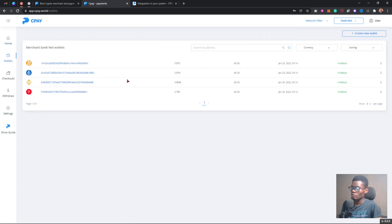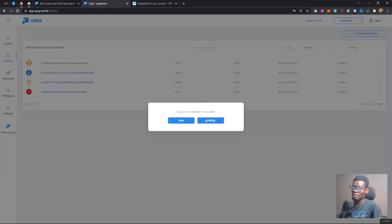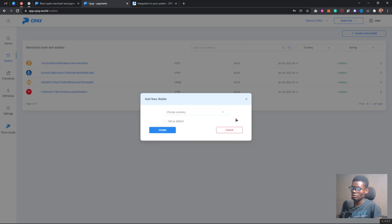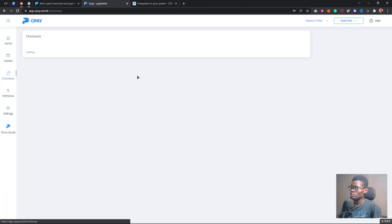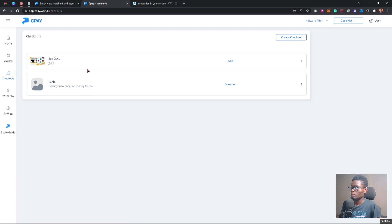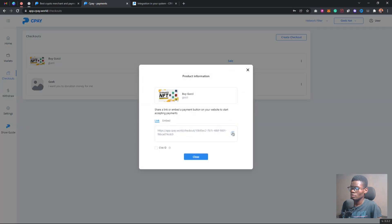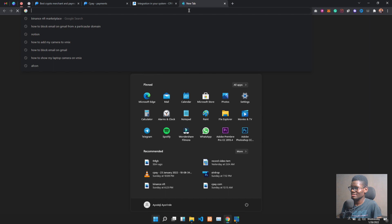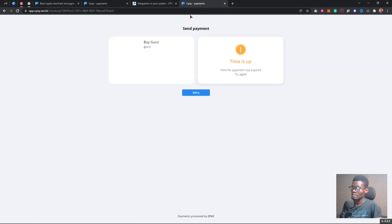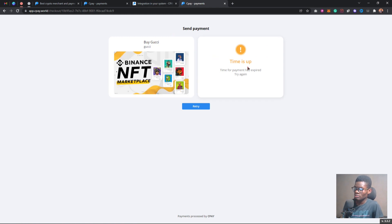If you click on the wallet section, you're going to see addresses for different wallets. You can go ahead and create a new wallet for a particular token, and you can also add an existing wallet. Clicking on the checkout section, you'll be able to create invoices. As you can see, these are sample invoices I created — I'll show you how they look. I copied the invoice link for 'Buy Gushy.'